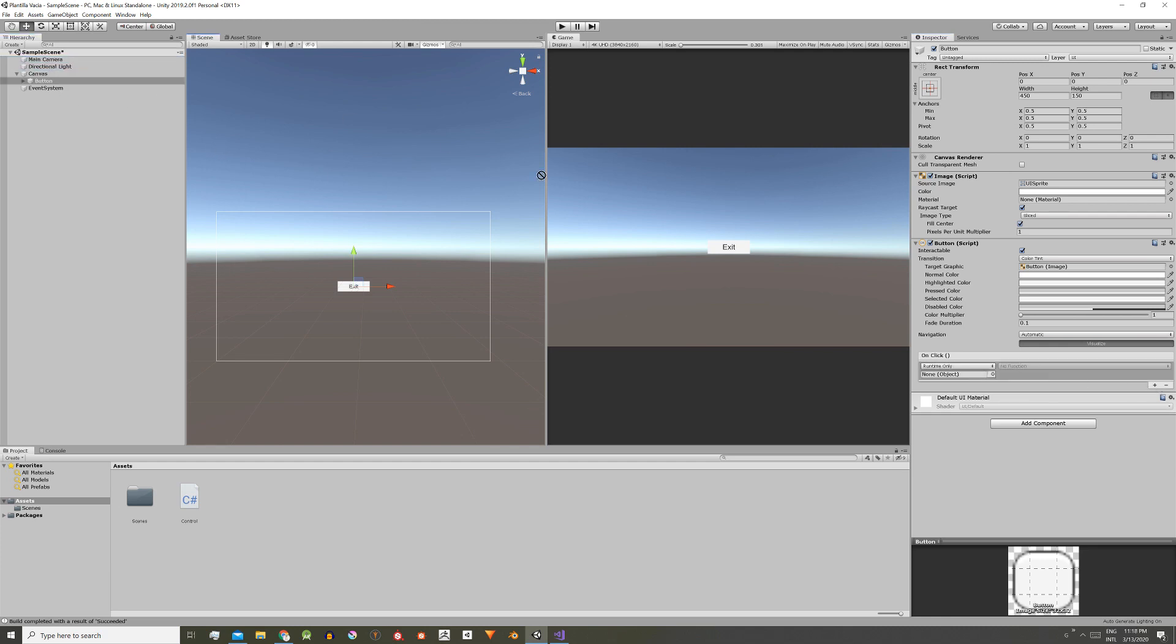Now this new field appears and we drag and drop the camera game object to this field. Why the camera? Because it has the control script with the exit function attached.